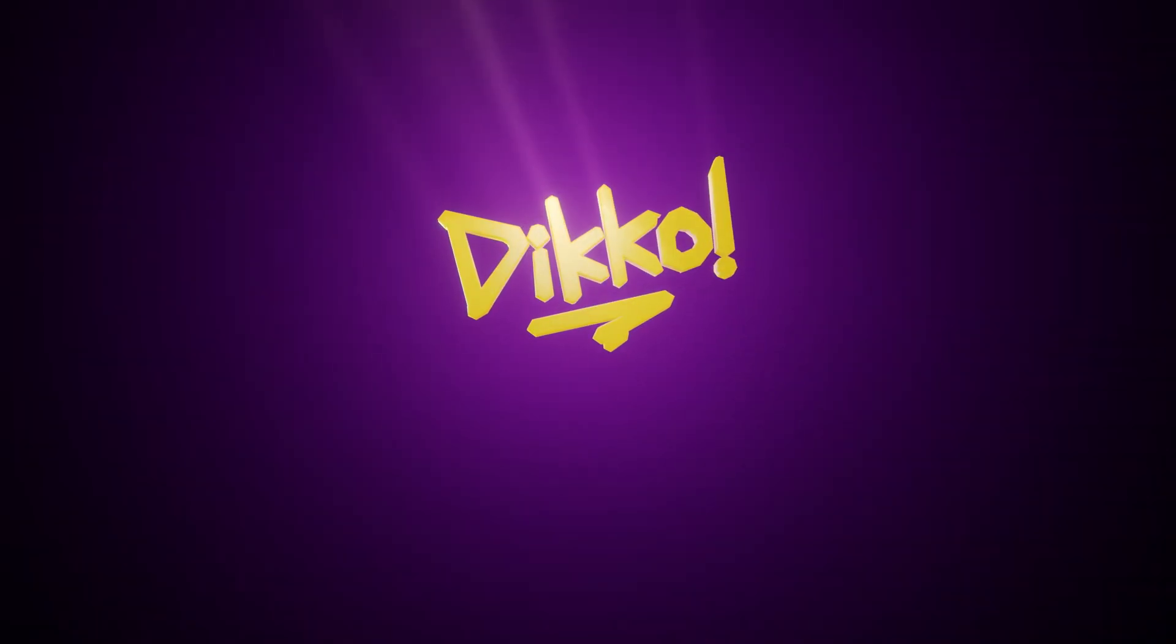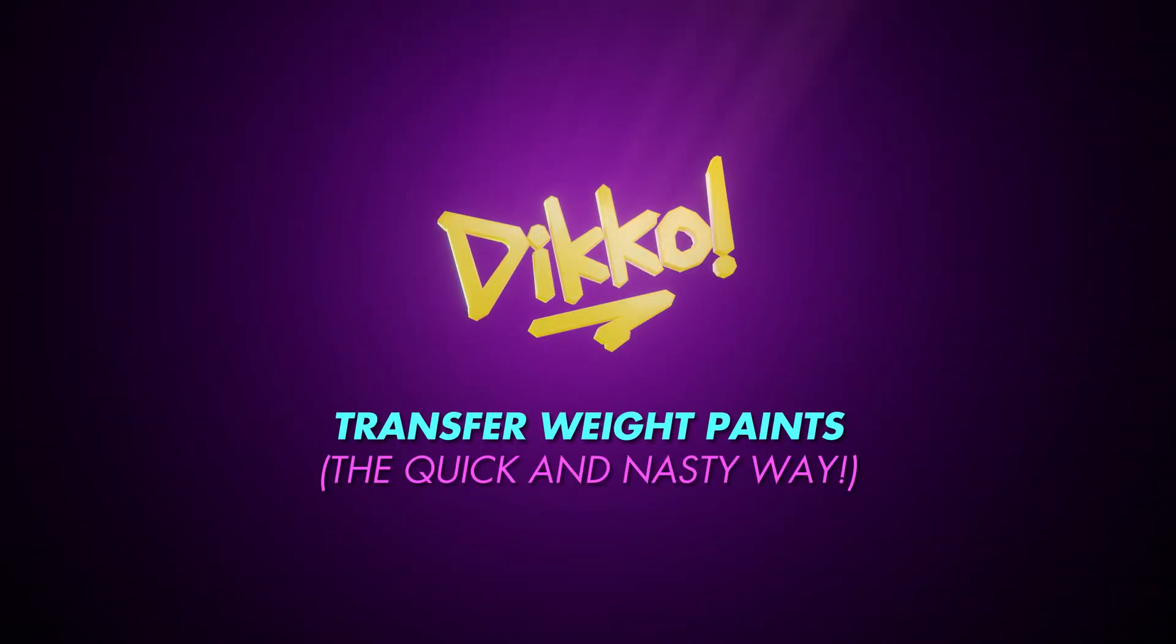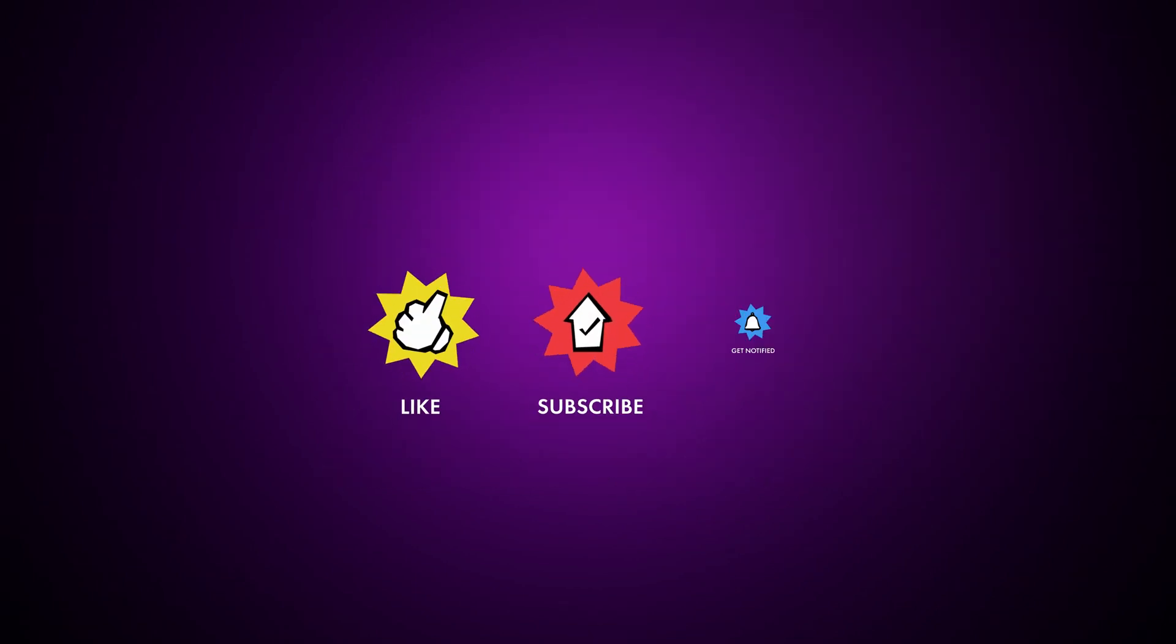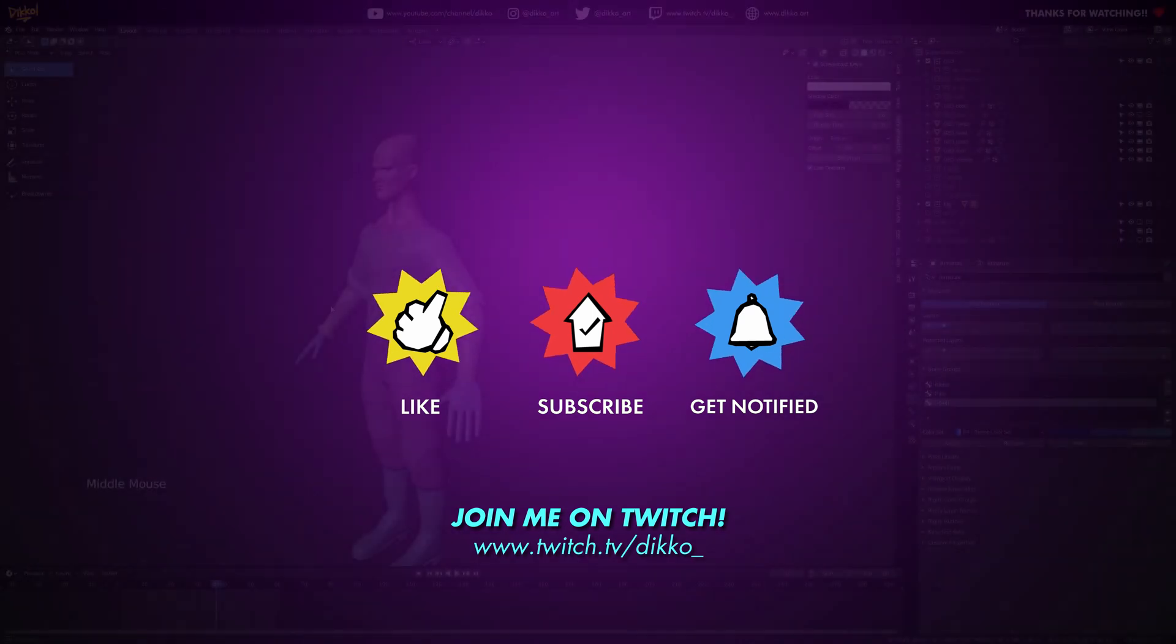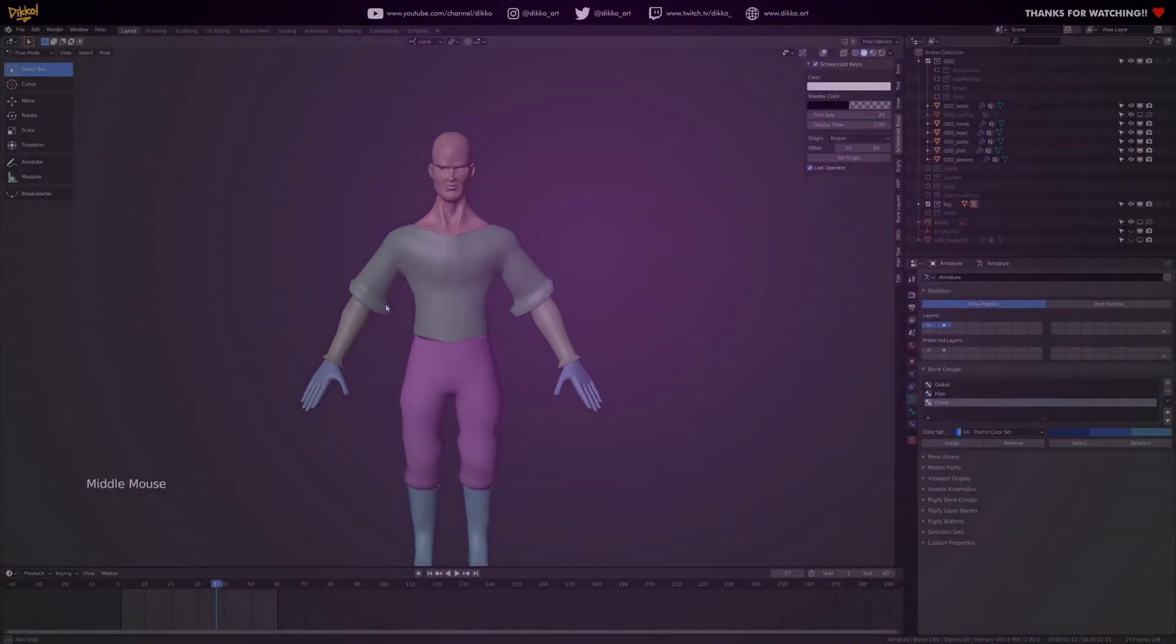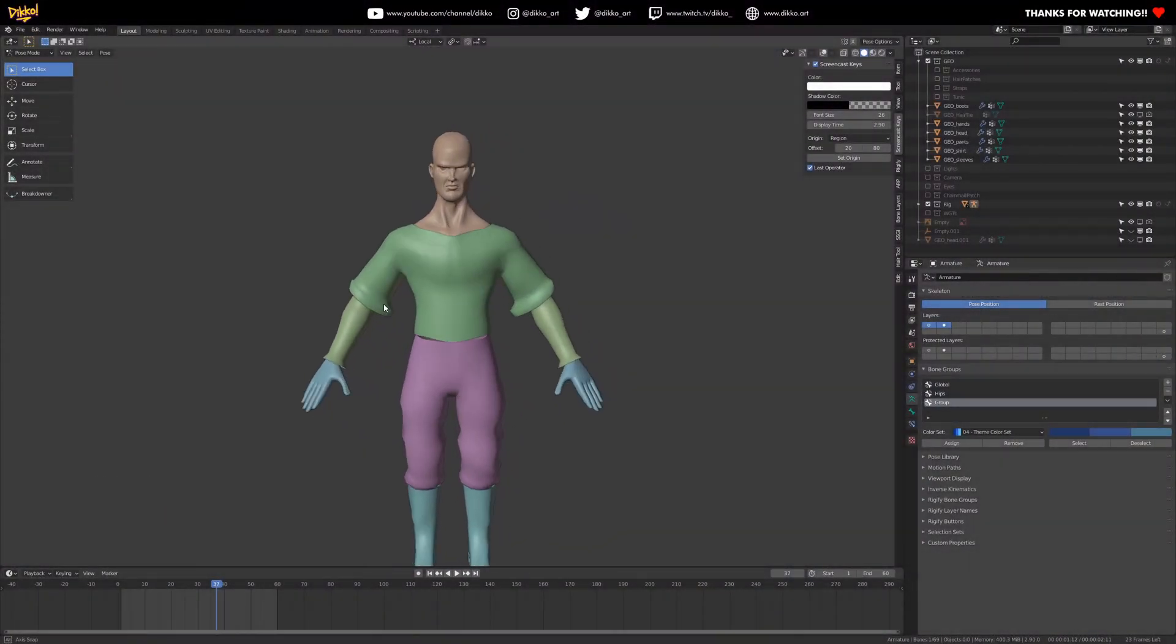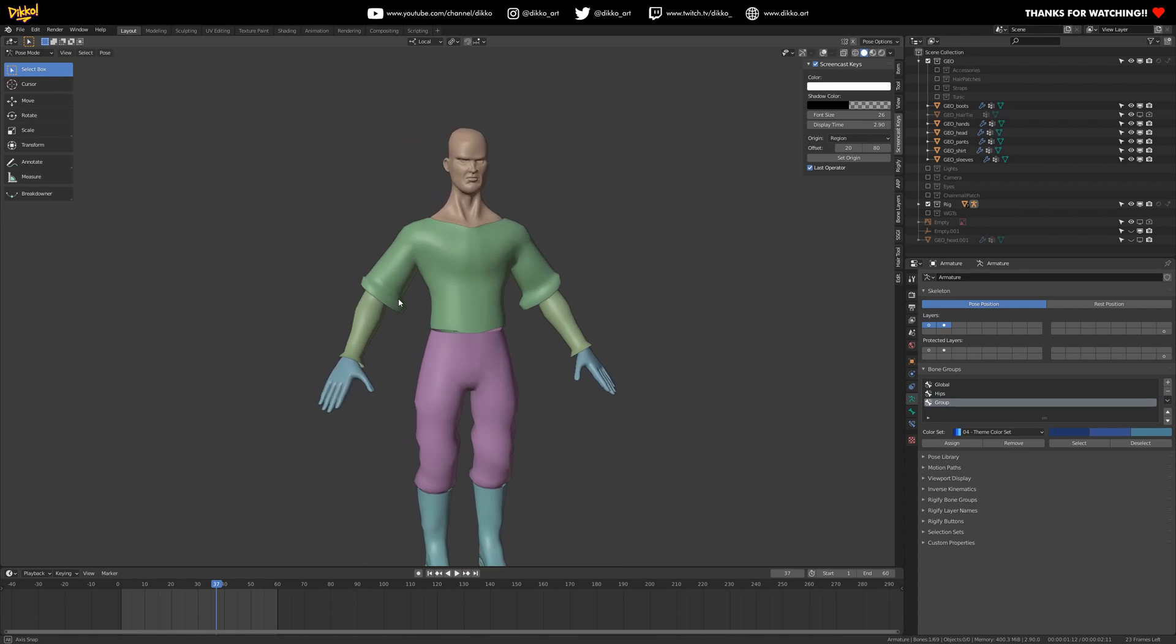G'day everyone, Dicko here with another kick-ass walkthrough. This is just a quick little tip before we jump into the rigging of the spine that will help you transfer weights from one mesh to another without really having to worry about weight painting. Let's get into it.